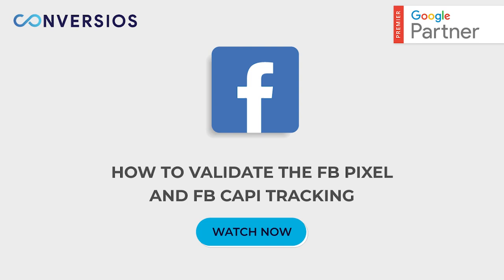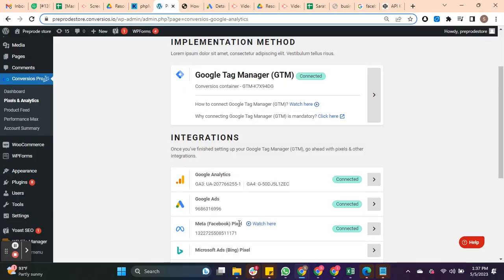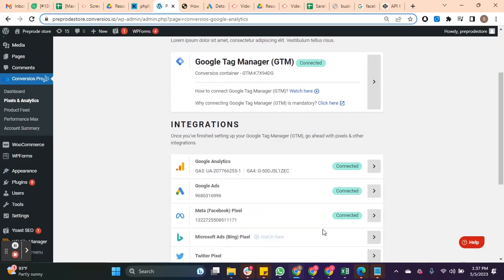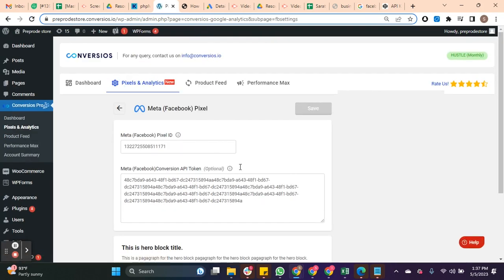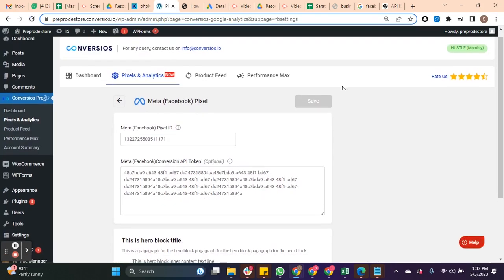Let's understand how we can validate Facebook Pixel and Facebook Conversion API tracking. First, you have to make sure that you have integrated both using the Convertios plugin. If not, integrate here and click on save.